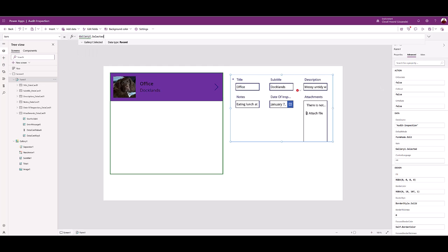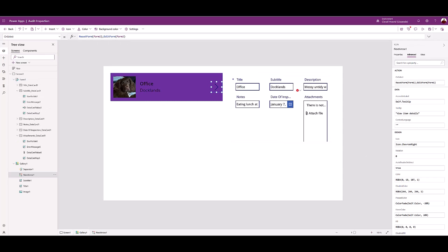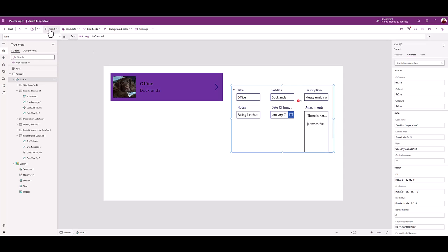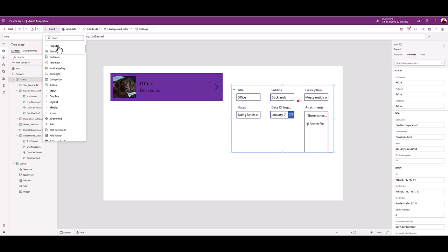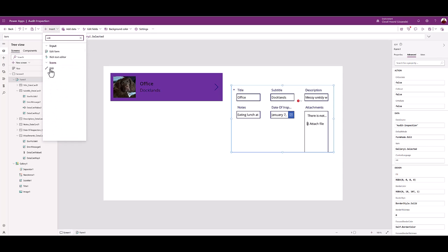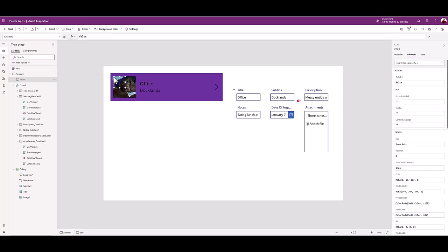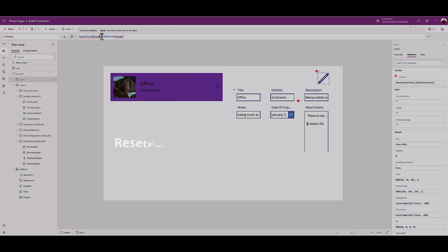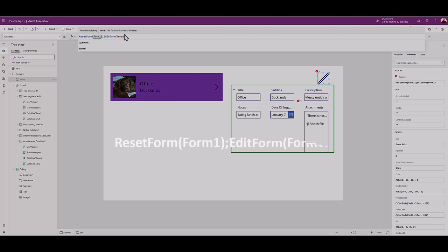Next, your auditor might wish to amend an entry or add additional attachments to better illustrate the issues requiring attention. From the insert menu, scroll down to icon. Pick edit icon. With the edit icon active, select the on select control. And in the associated function box, type the code from the lesson documentation.